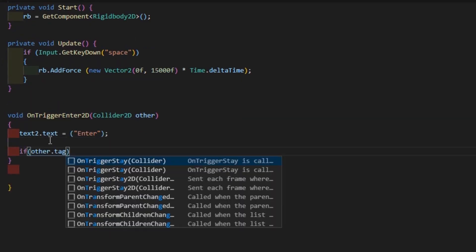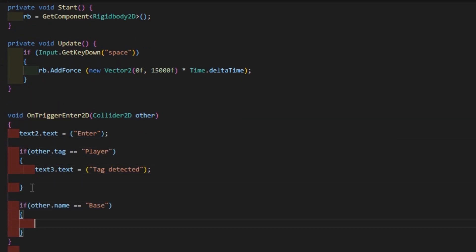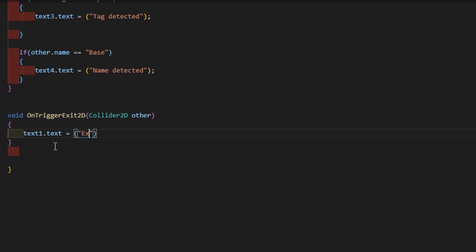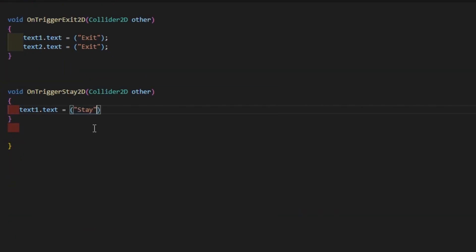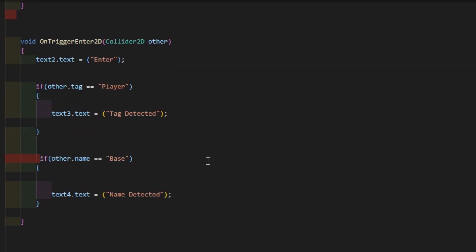There are OnTrigger functions. First one is OnTriggerEnter2D. When the function is called, a text 'Enter' will be shown on the screen, and I can detect the game object that collided.